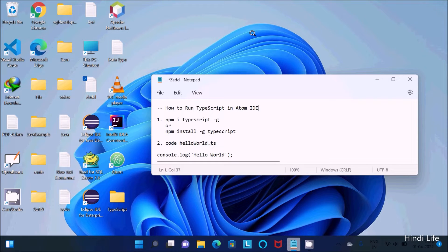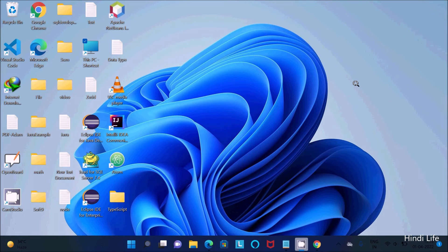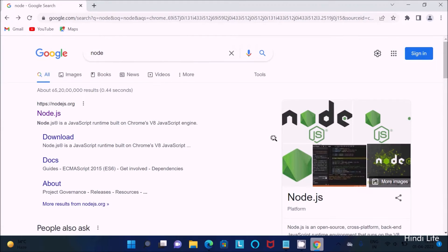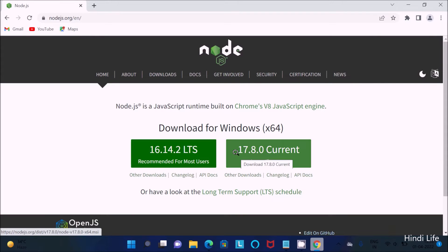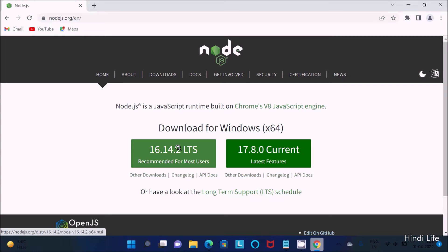Hello friends, in this video lecture I'm going to discuss how to run TypeScript in Atom IDE. You need to download and install Node.js on the Windows operating system. Search for 'node' in Google, then go to the nodejs.org site and click on download. You can download version 16 or version 17 — I'm going to use version 16.